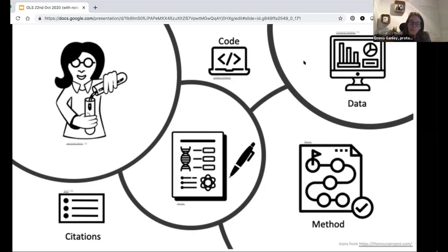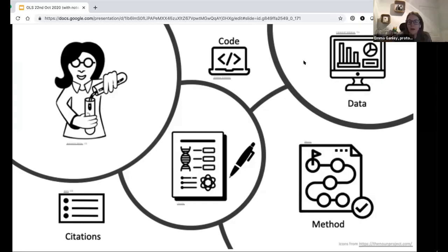Whatever's in the paper, if the paper is open access, then you'll have access to what part of methods is presented in the paper. But that may not actually be very comprehensive. If we start thinking about reproducibility of research, the data is great. But if you don't know how you actually derived the data, it's not as helpful as you think in terms of actually figuring out how it was generated and what it means.